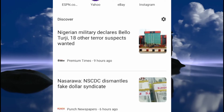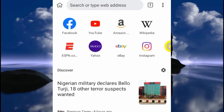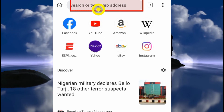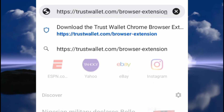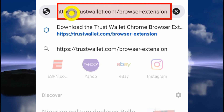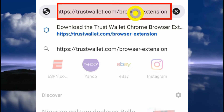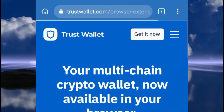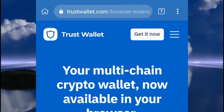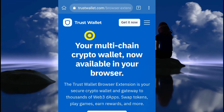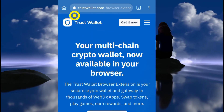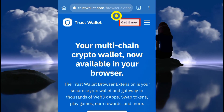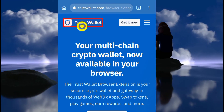What you're going to do now is go to the description of this video. You'll see a link down there — copy that link, come back to the browser, paste it in, and search it. That link is going to bring you to the Trust Wallet browser extension page.